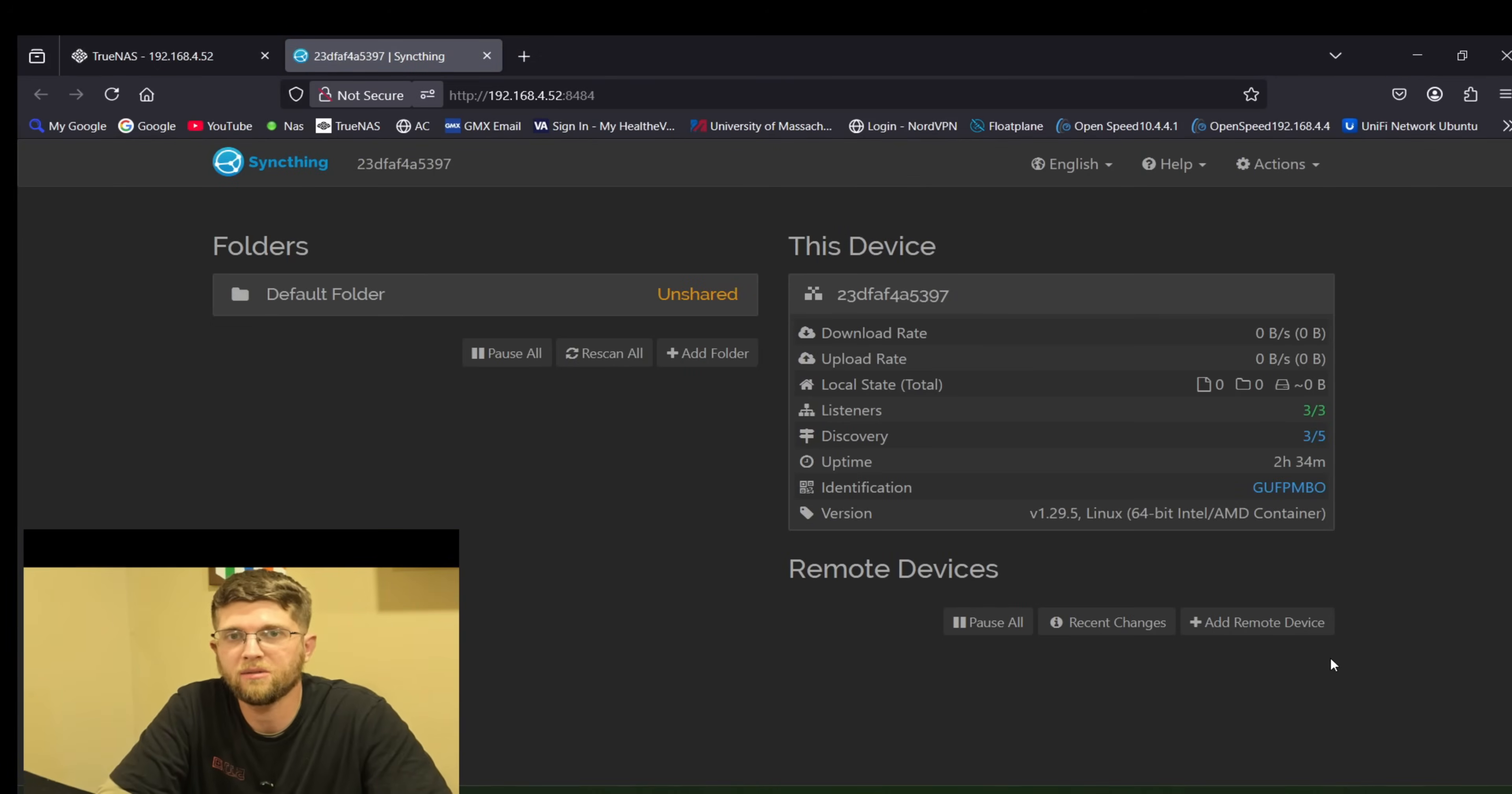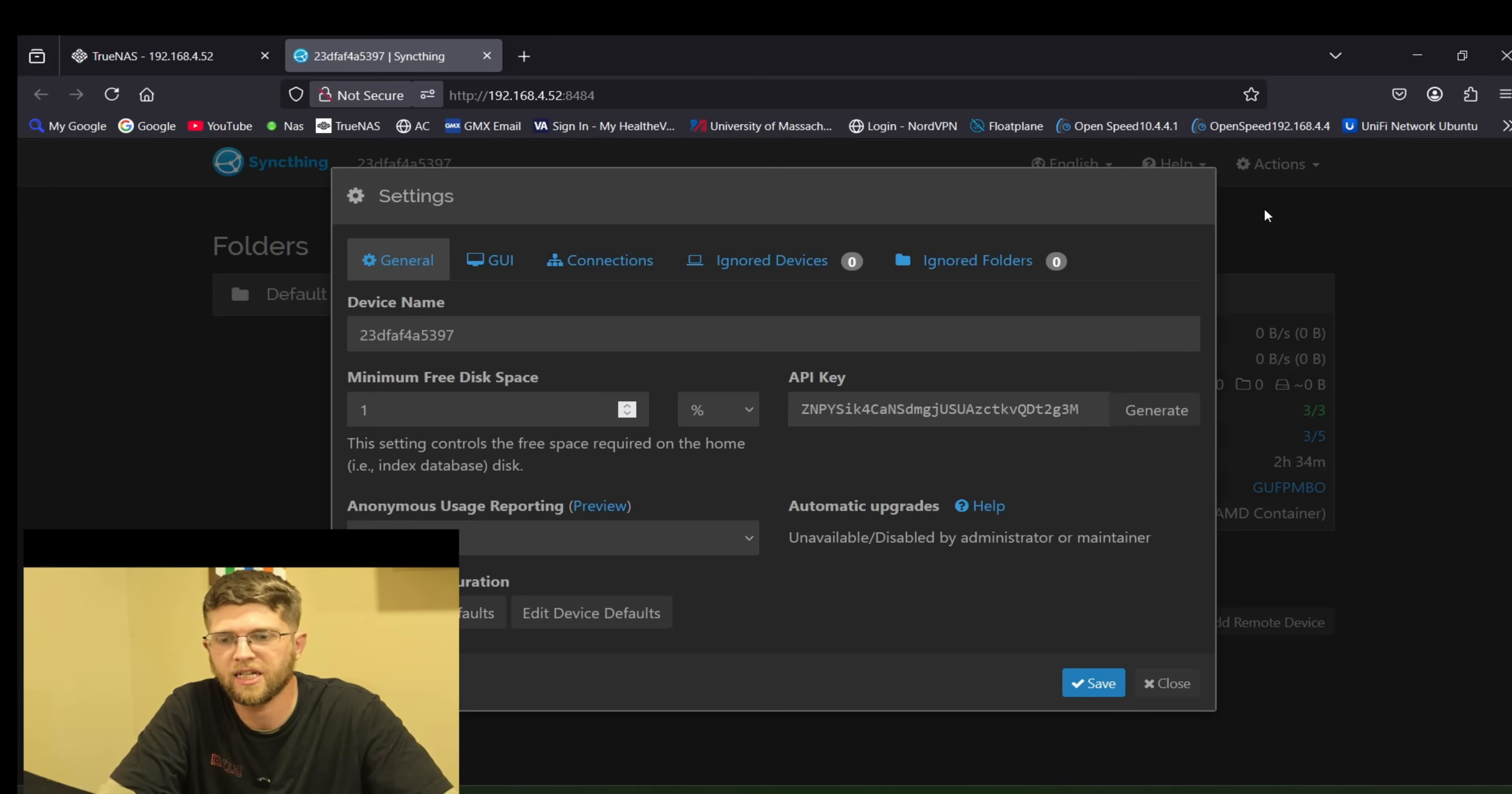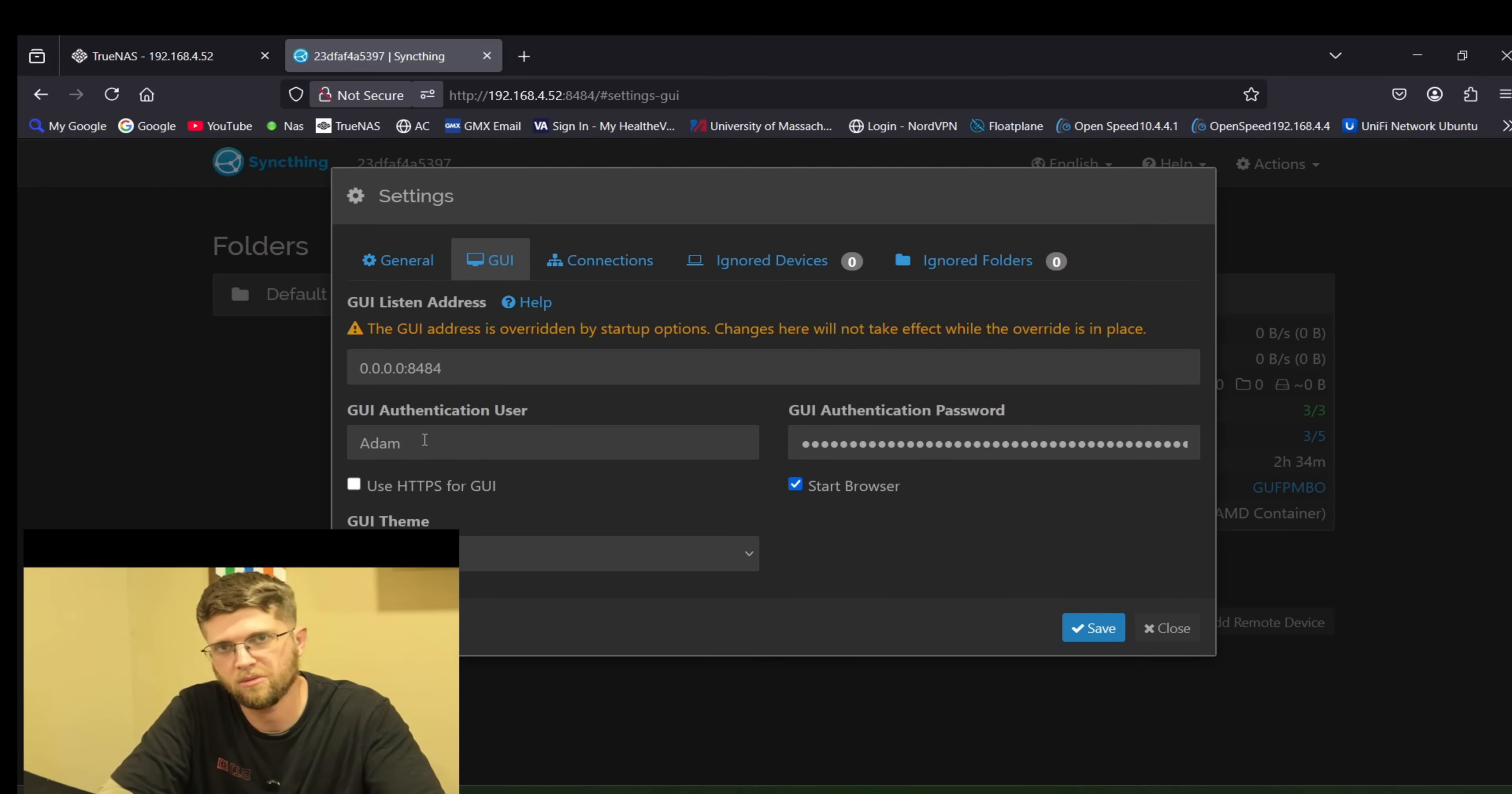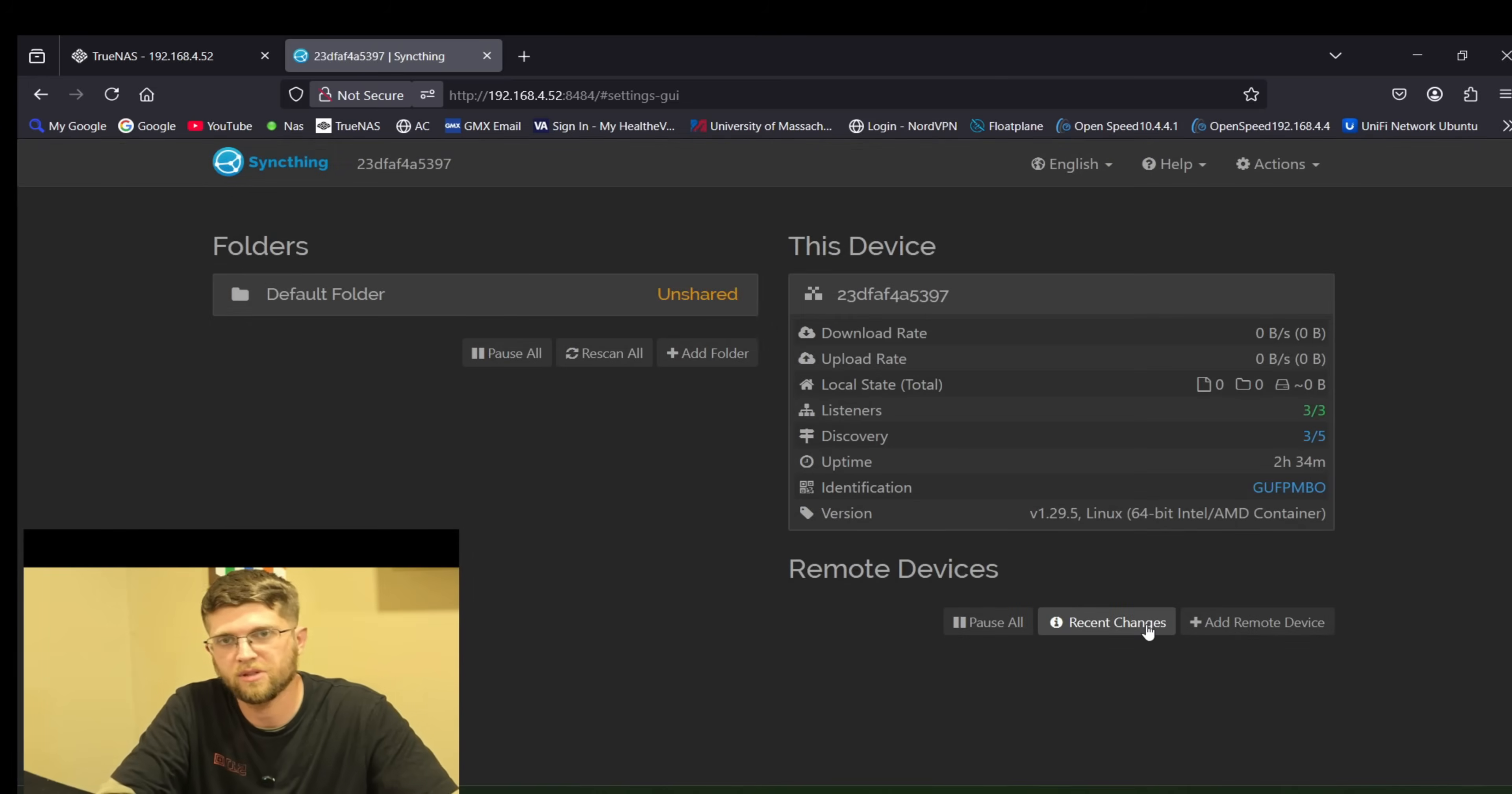Now mine was complaining when I first installed it hey you need to change the default username and password so I just clicked on the error but if you don't have the error just click on actions in the top right settings and then go to GUI and make a user and then type in a password that you want to use and then when you hit save you'll have to type in that user and type in that password. But it's very important to set that up that way you're secure and that's what that error message says.